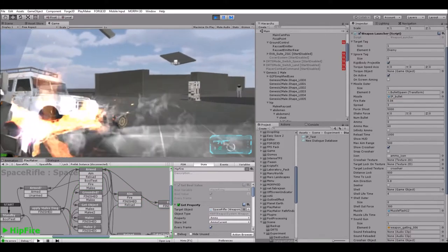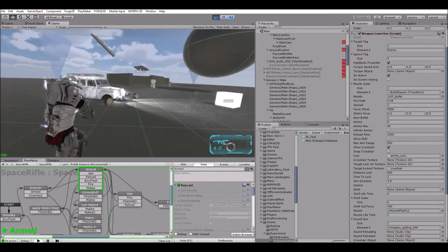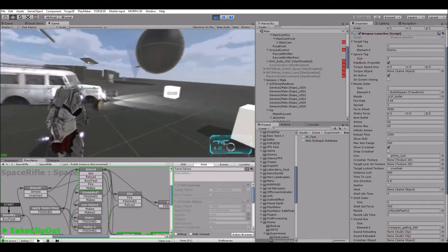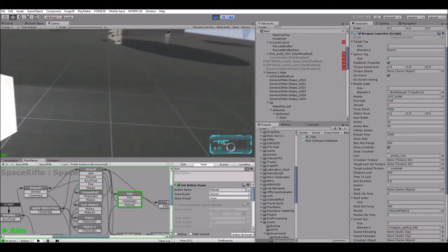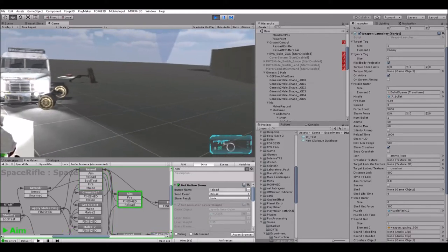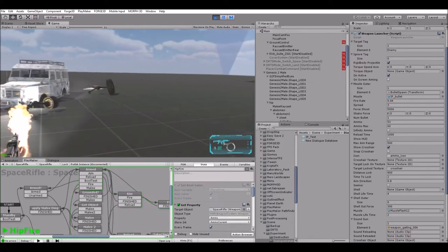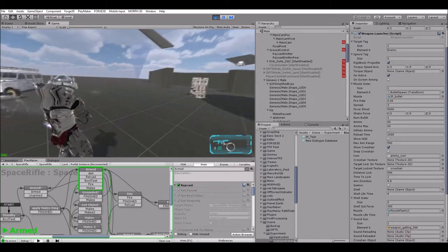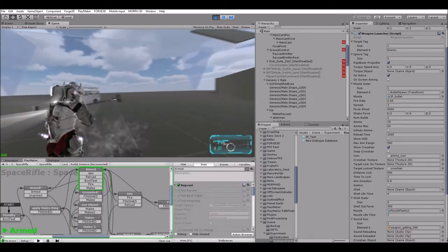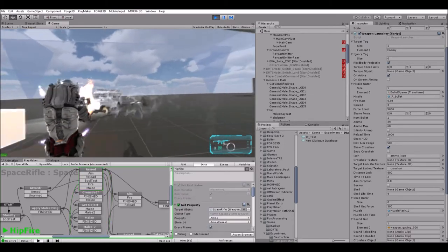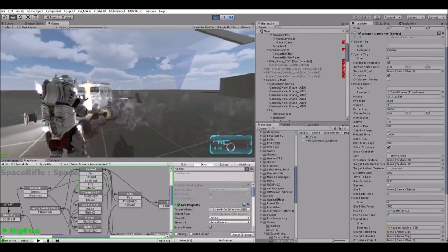The next mechanic I want to cover is the destructible system of the game. So everything in the environment, well not everything, but hopefully most of the environment that you're going to be doing your battles in is destructible, and that to me adds more to the game.